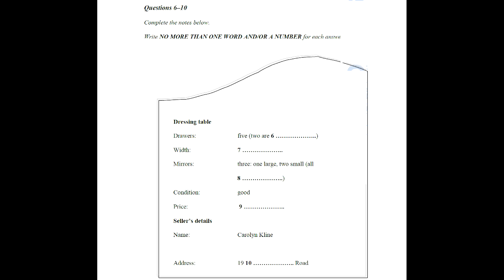Does it have a mirror? Three. Sorry? It has three mirrors. You know, a central one and a narrower one on each side. And they're all adjustable. I see. And the overall condition of the dressing table? Well, it has a couple of scratches on the surface, but it's still in good condition, so I'm asking 50 pounds.